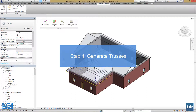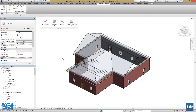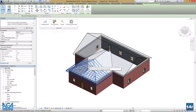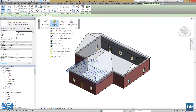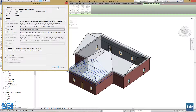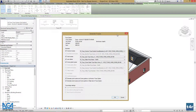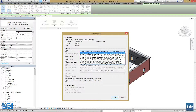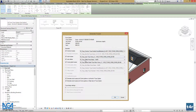As we are happy with our truss system, we can generate some trusses. Let's select the truss system, go to the truss systems menu, and press generate trusses. A new window pops up which allows us to select different truss types for different truss categories in our system. For example, we can change the common truss type, jack truss type, rafters, and corner girders in this particular system. We can select either of these. After selecting the types we want, let's press OK.